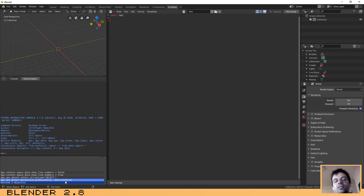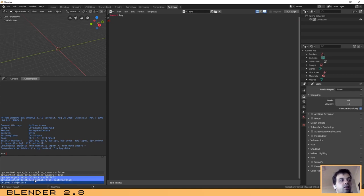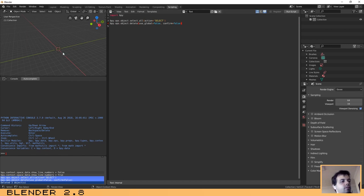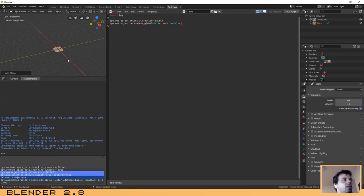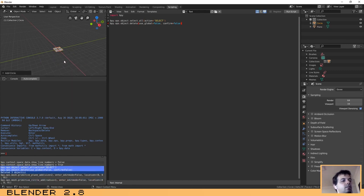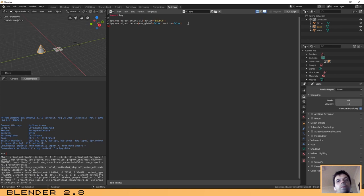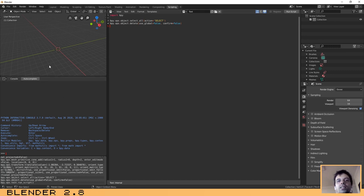Let's create a script that selects all the objects on our scene and then removes them. You just need to click on this window with Shift pressed, then Control+C and Control+V to copy the code. Now I'm going to add some objects to the scene — let's add a plane, a circle, and a cone. Now if we run this script it will select all the objects and remove them. Let's try it: run script — and as you can see our scene is clear.